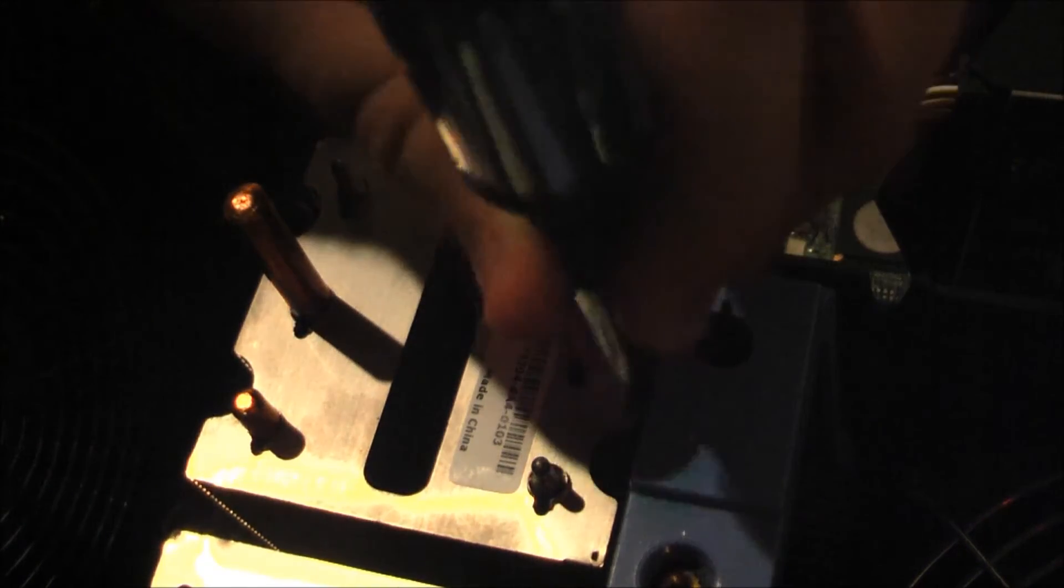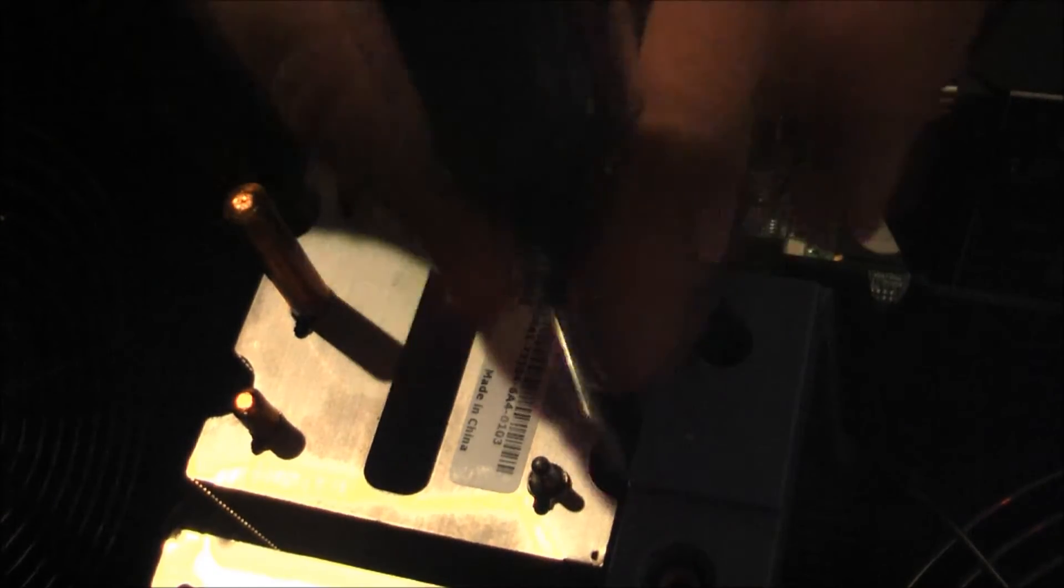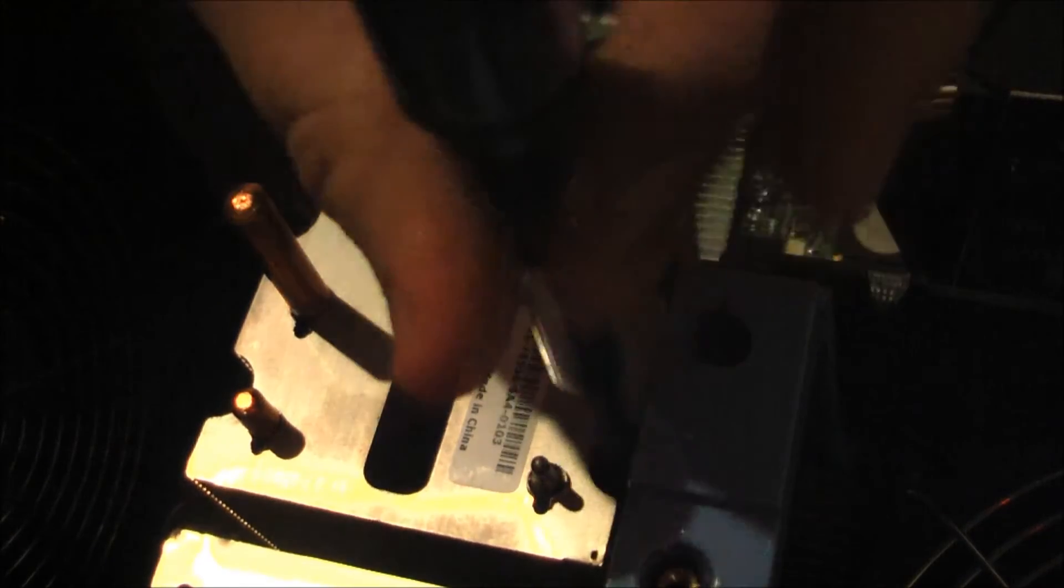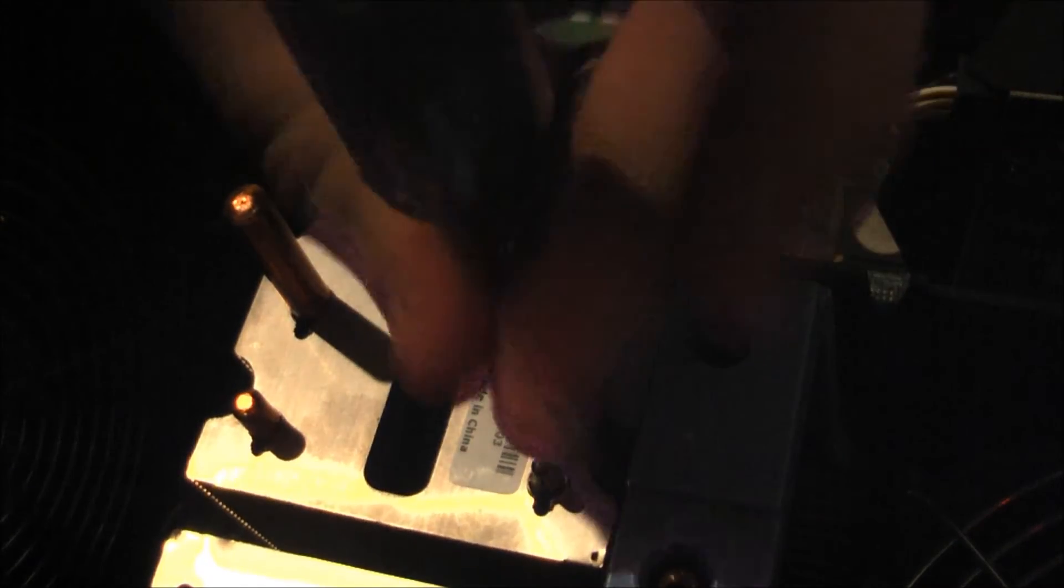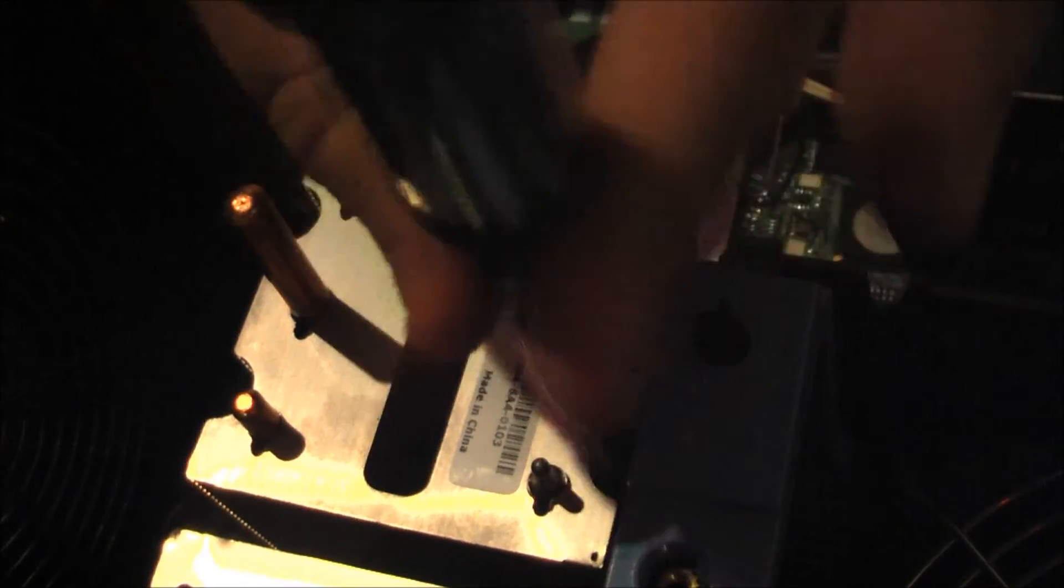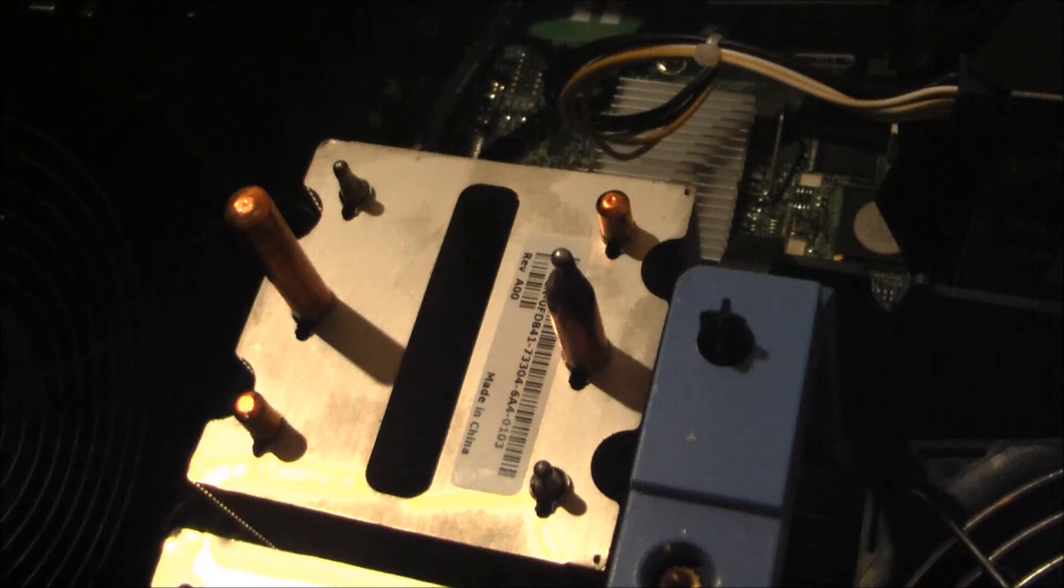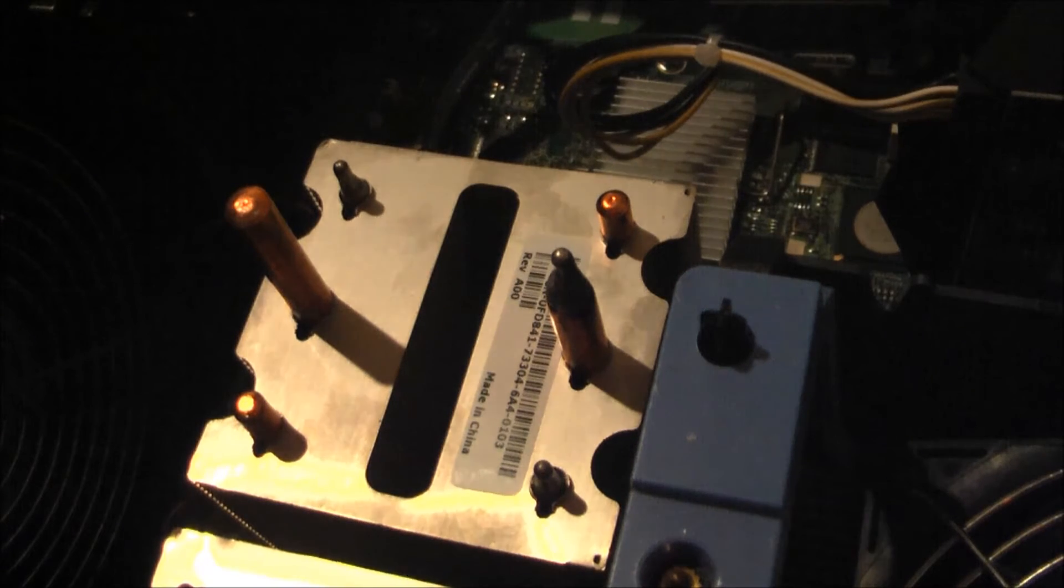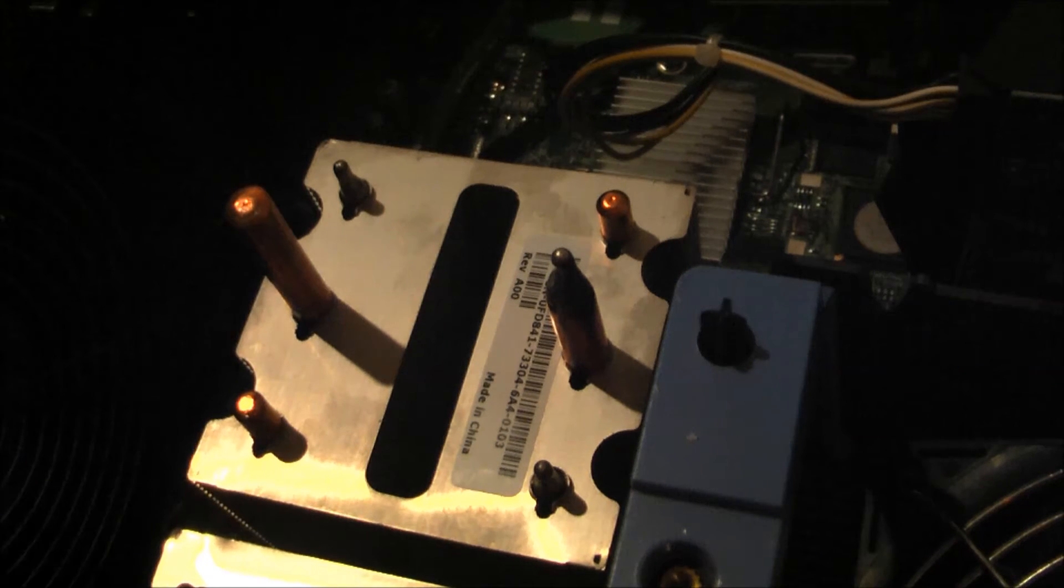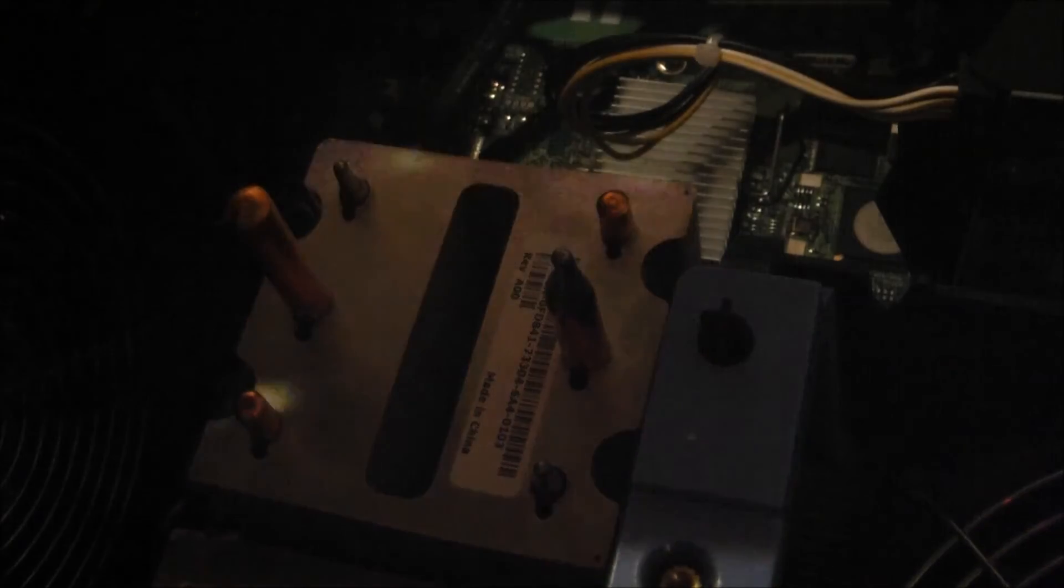And finally, the last screw. There we go. I'm gonna put the big old shroud back on. And it should be good to go.